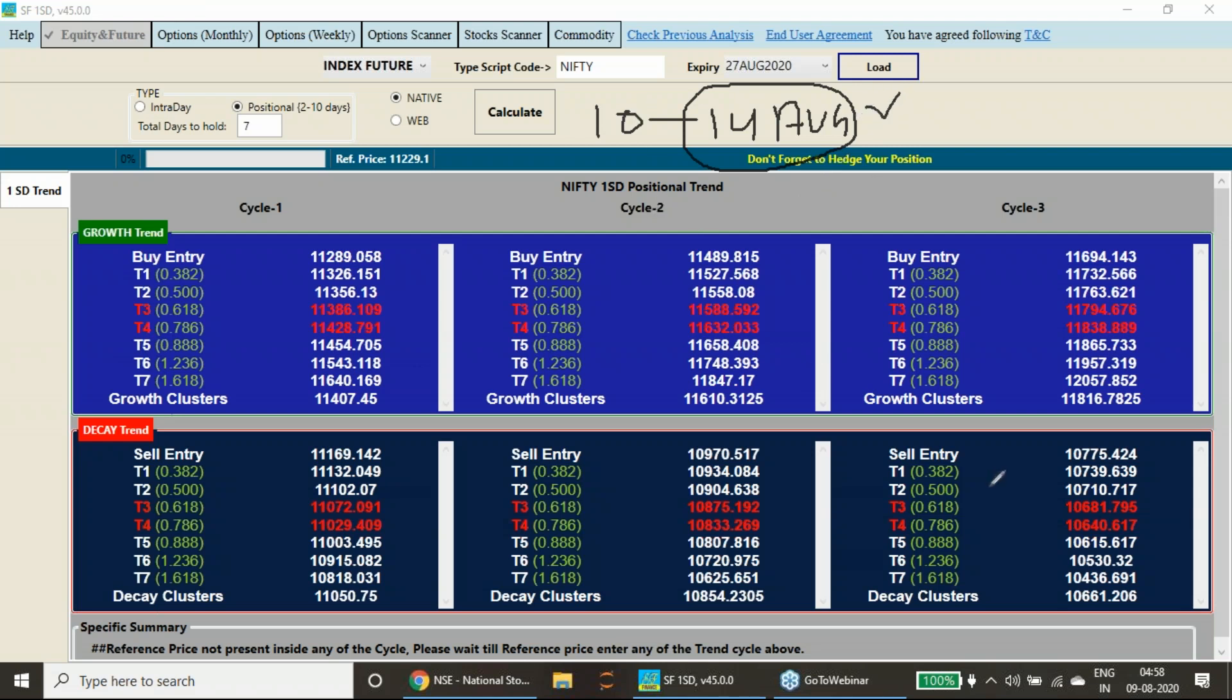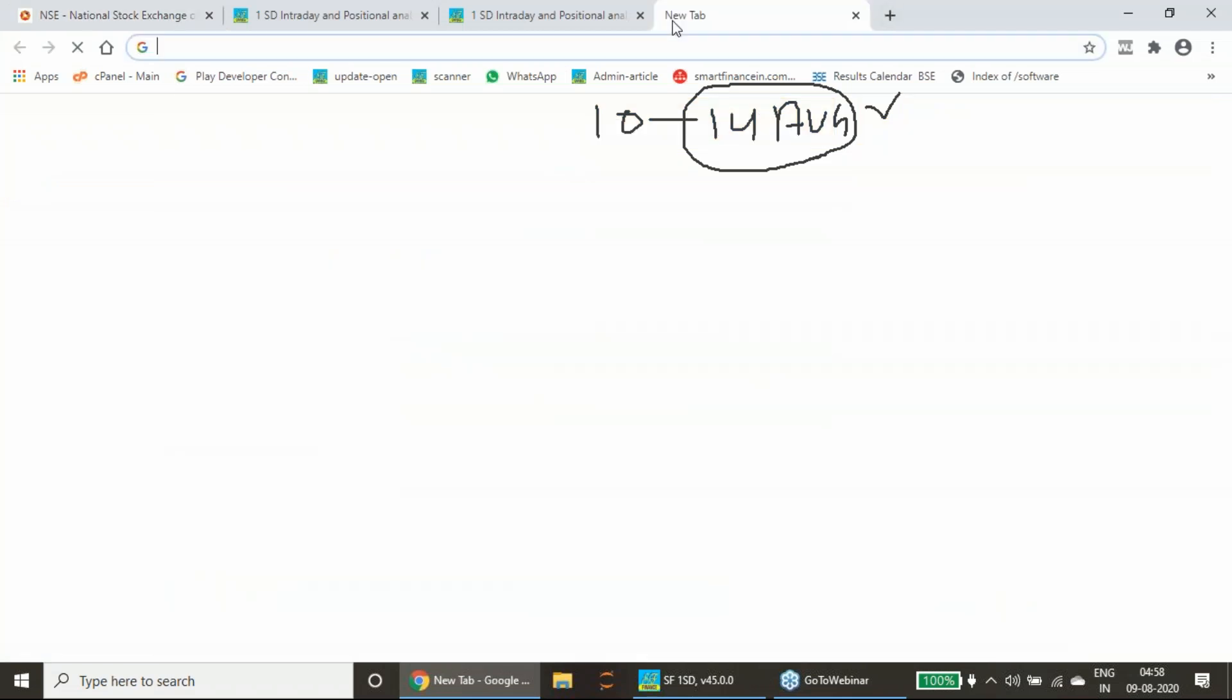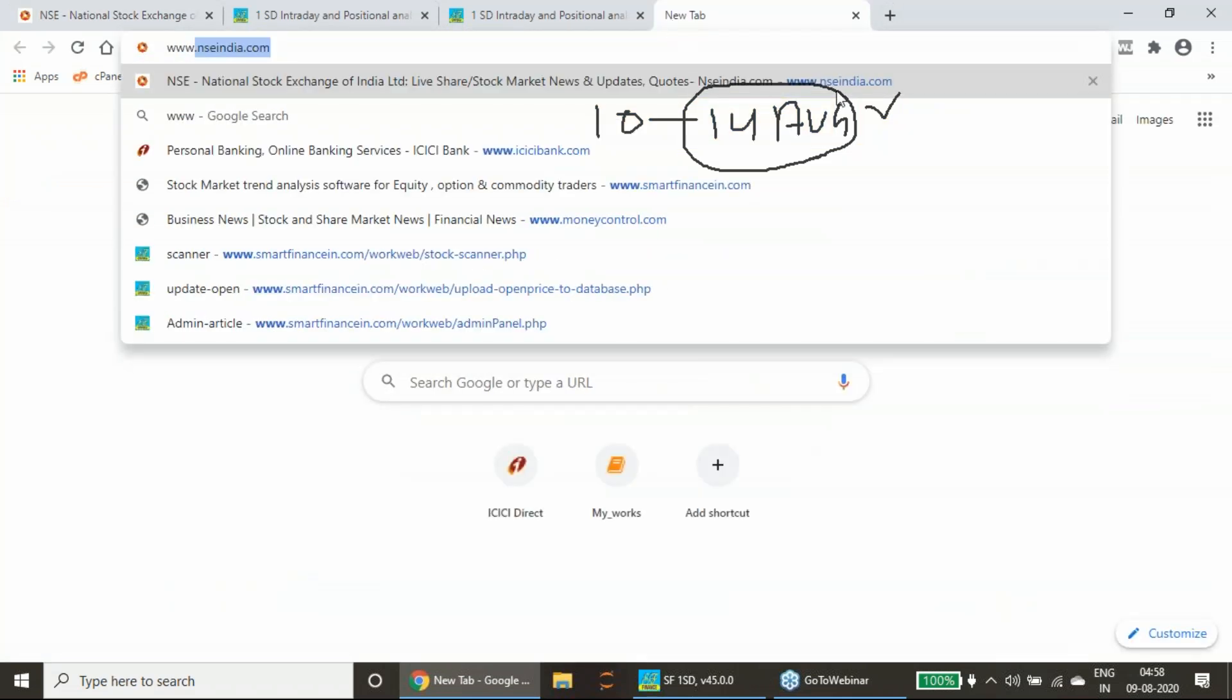Before I start releasing this report, let me go to the last week's analysis. If you have visited our website smartfinancing.com.